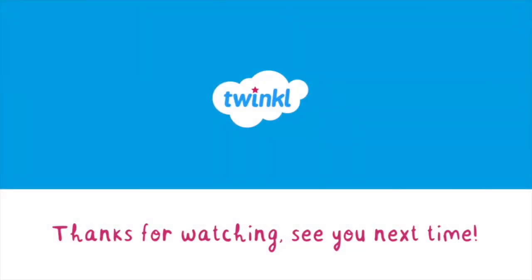Thanks for watching and I hope this video has helped with using Twinkle's interactive PDFs. See you soon!